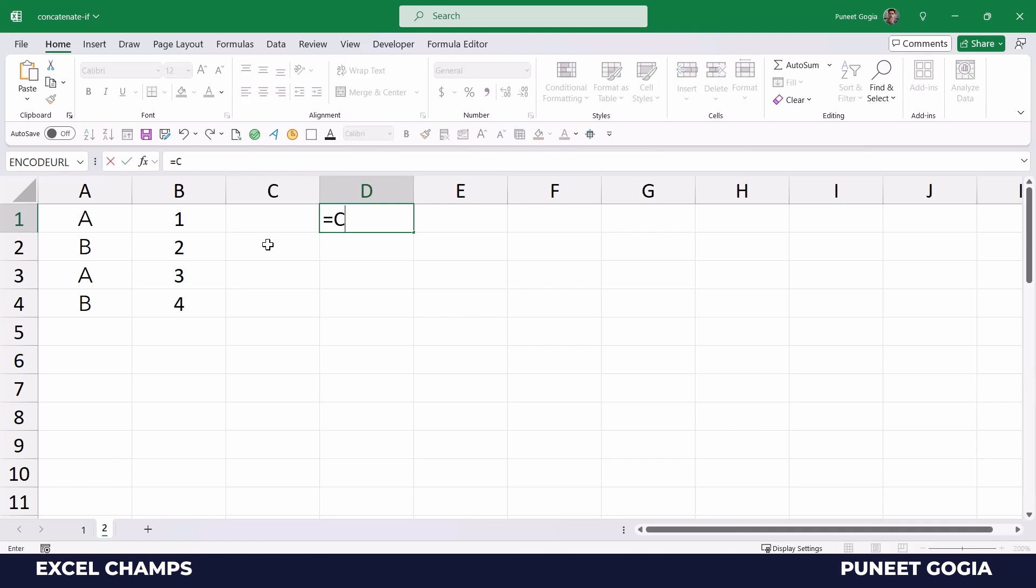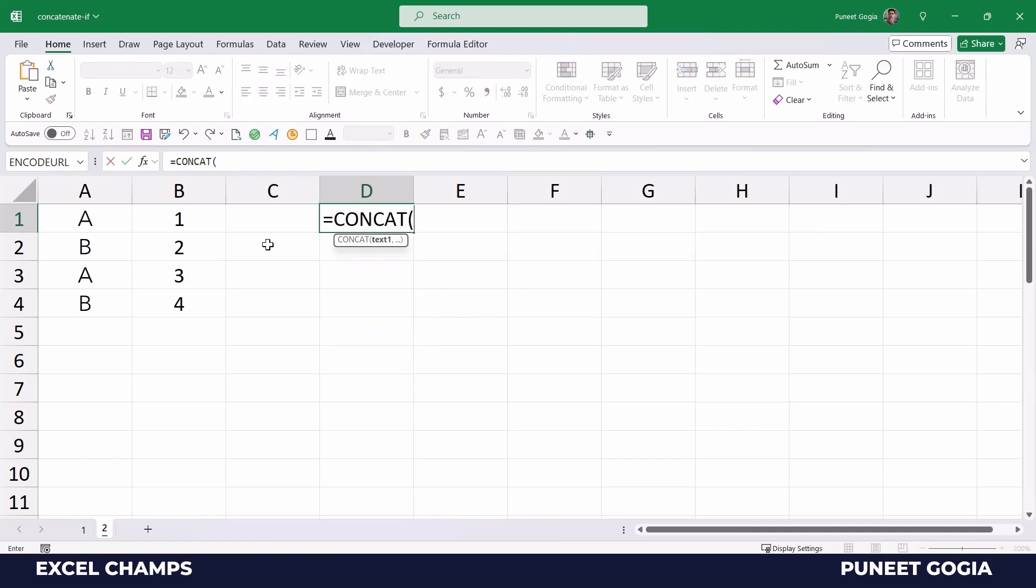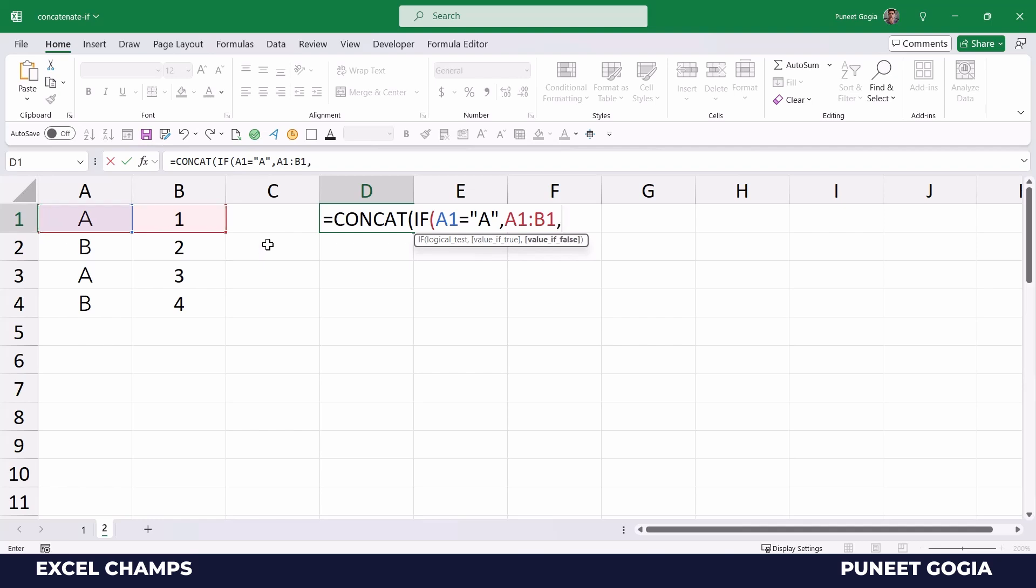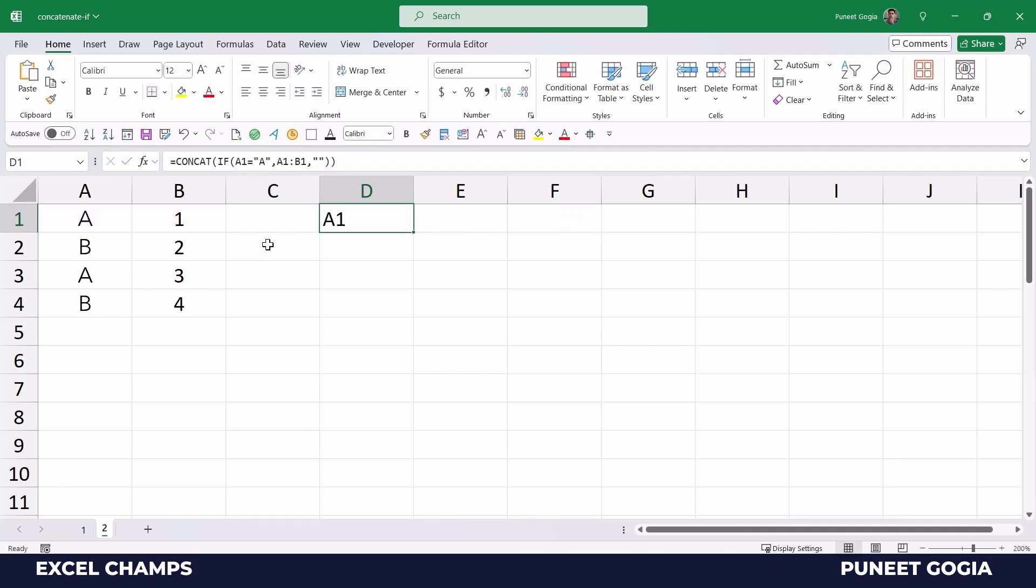So let's say if I enter CONCAT function and then I enter IF function, and now I'm going to specify the cell A1 and a condition to have the value A only, then to combine these two cells. Otherwise, blank. And now when I hit enter, it returns A1.